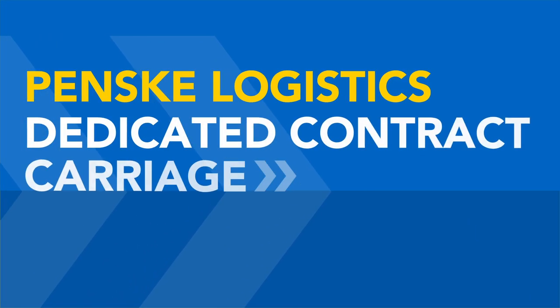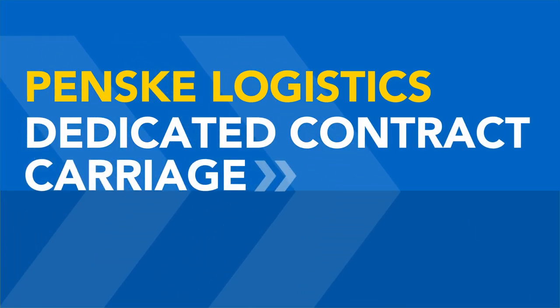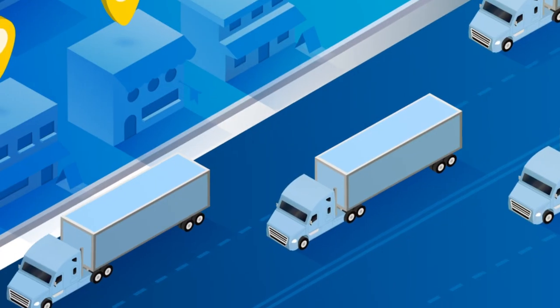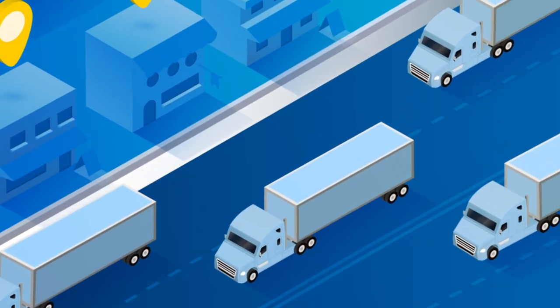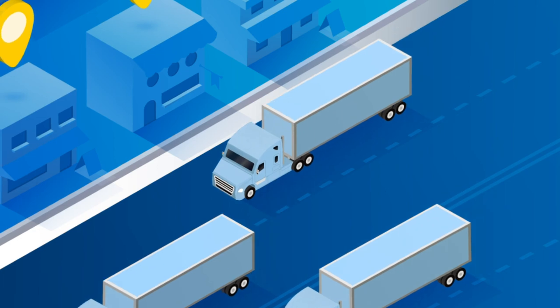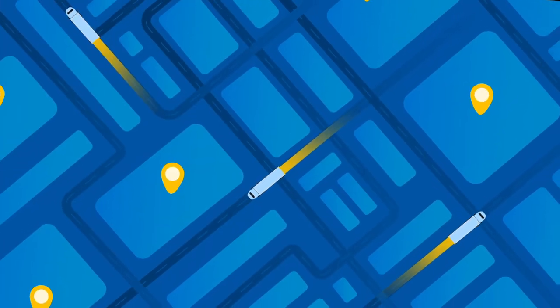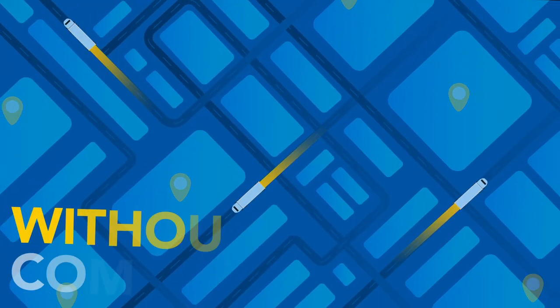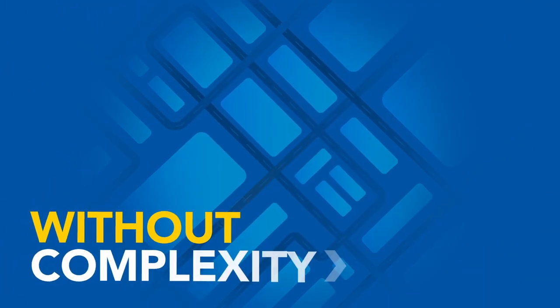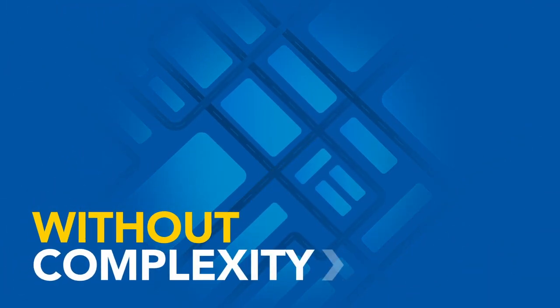Penske Logistics Dedicated Contract Carriage is the perfect solution for the business that wants the benefits of a private fleet without all the complexity that comes with managing one.